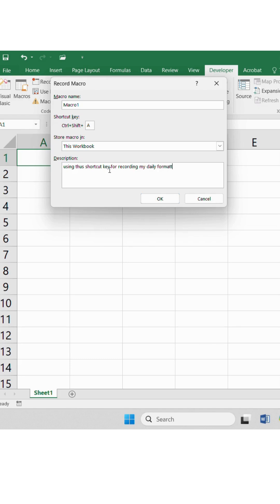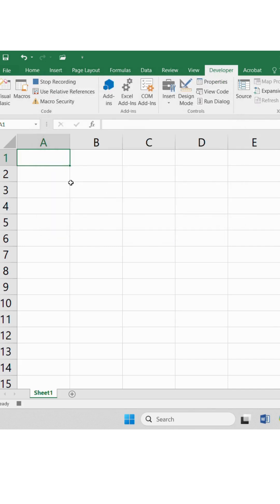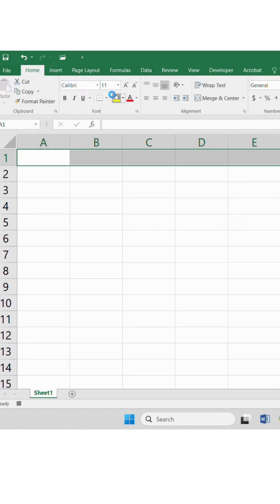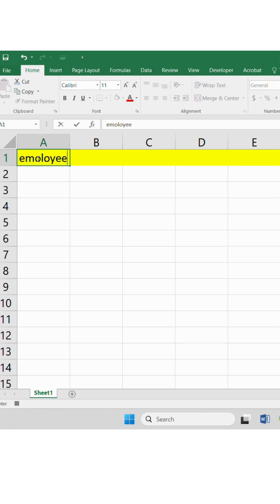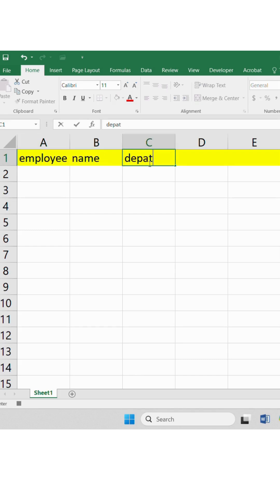For that, we use macros to record our work, which can be seen under the Developer tab. Click on Record Macro and it starts recording. Any changes you make and whatever you do is recorded. After finishing the formatting or texting, click Stop Recording.